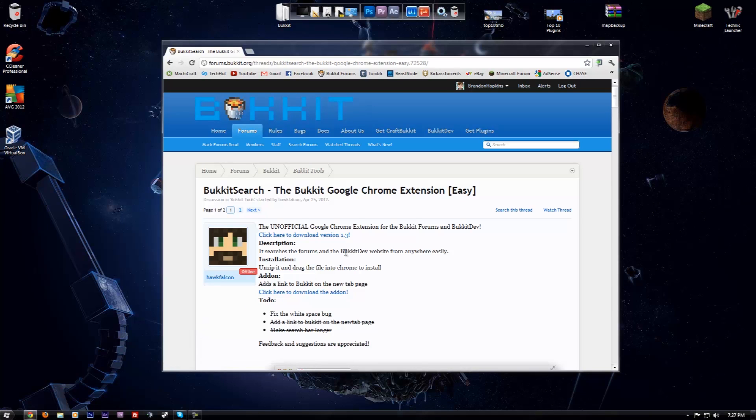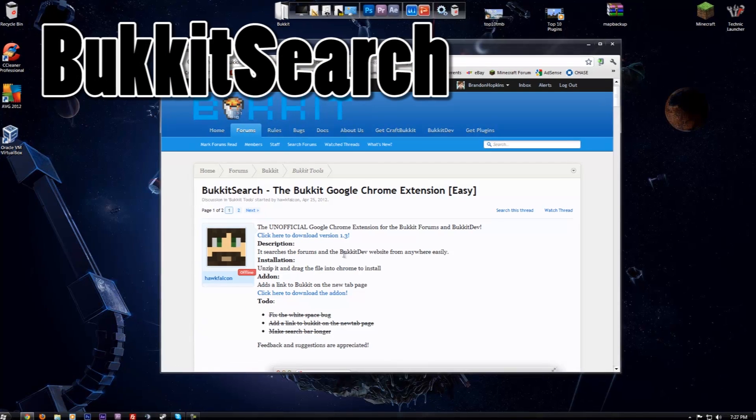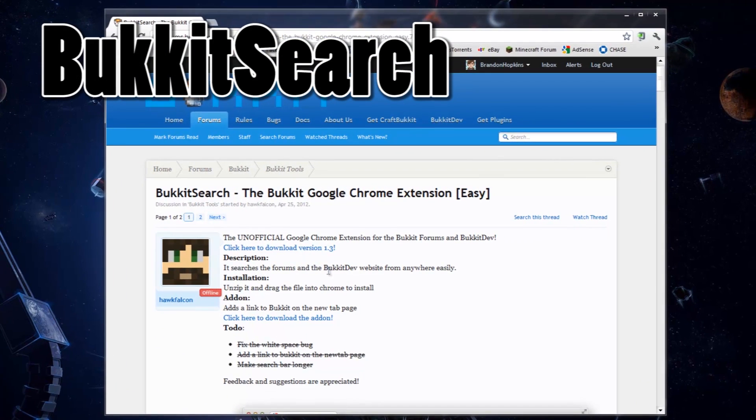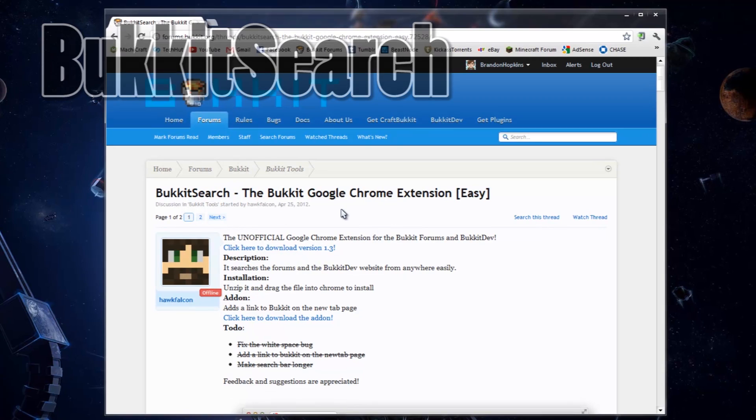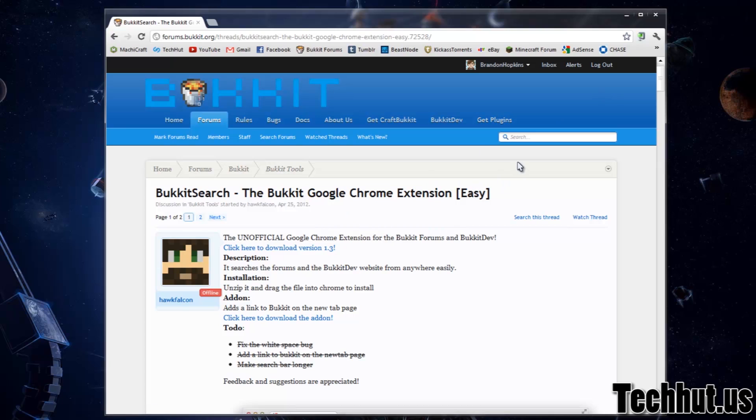Hey everybody, this is TechHut and in this video I'm going to be showing you a Google Chrome extension called Bucket Search. It does exactly what it says it's going to do and I'll show you that in a sec.